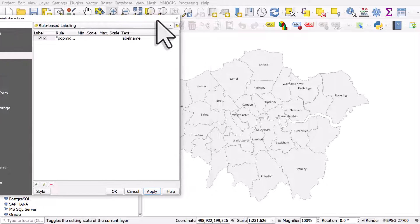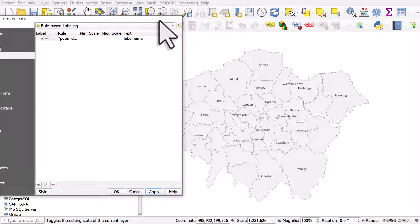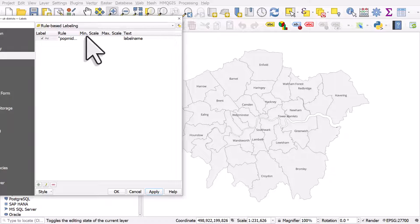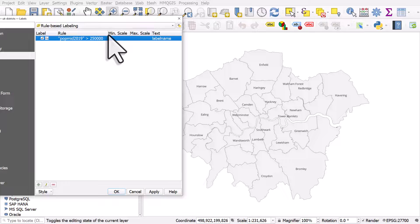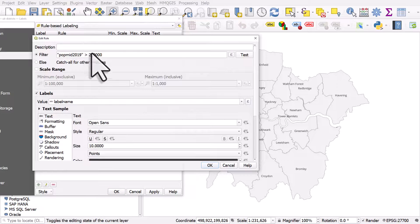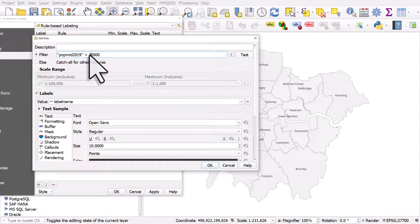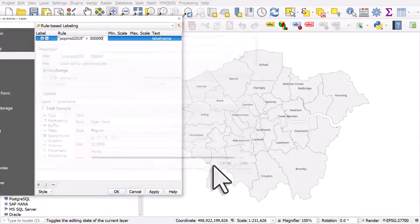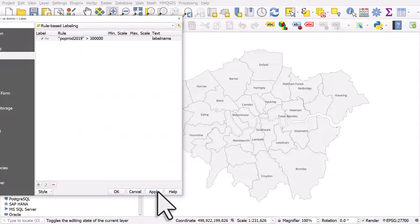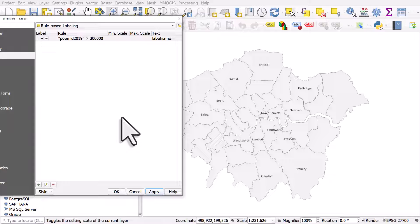And now, only those areas with more than 250,000 are labeled. I can then edit this rule by double-clicking it, and I could change this to say 300,000 and click OK, and apply. And that is a really simple way of only labeling specific areas.